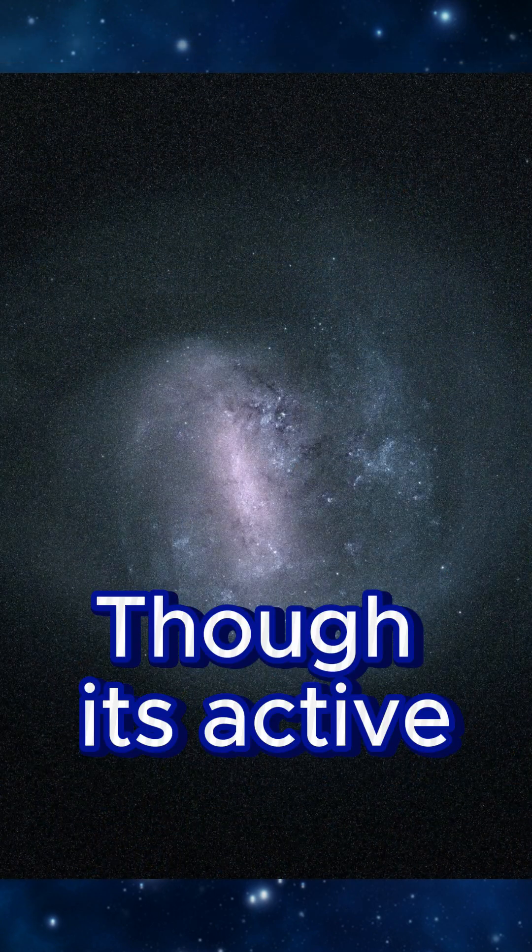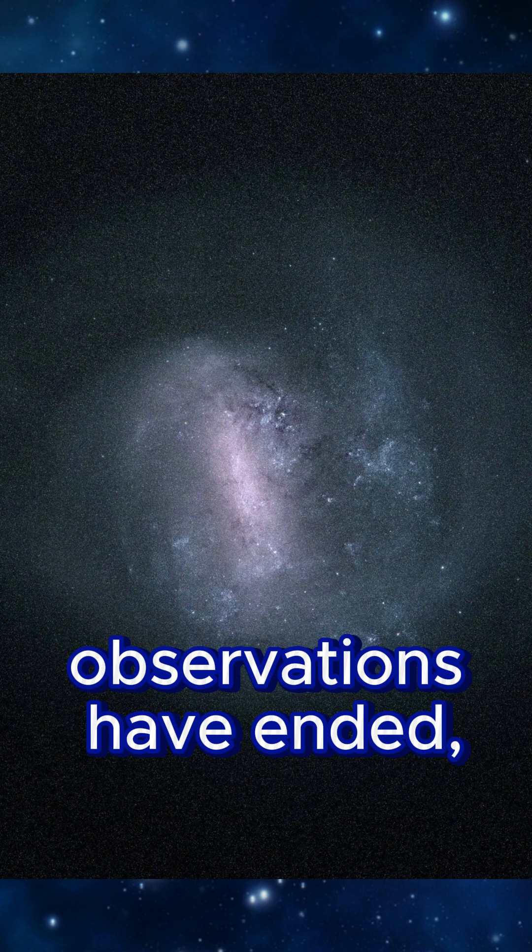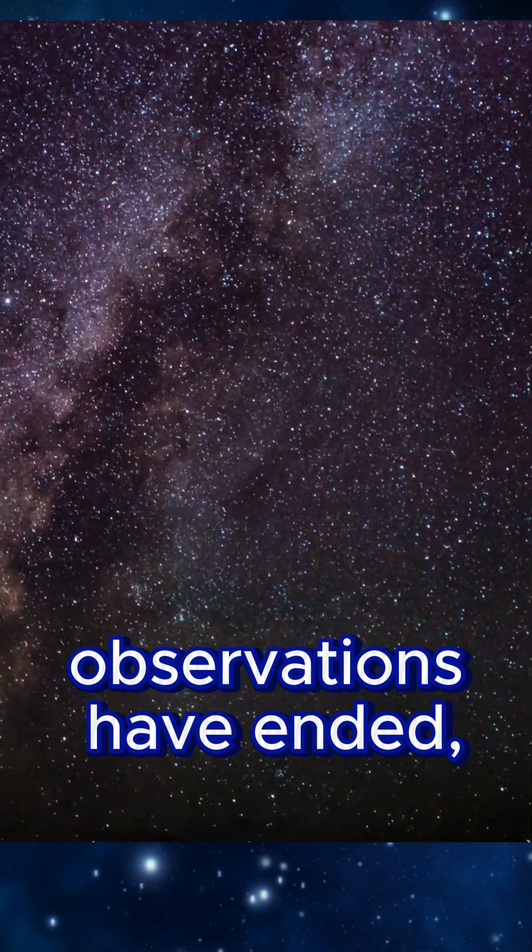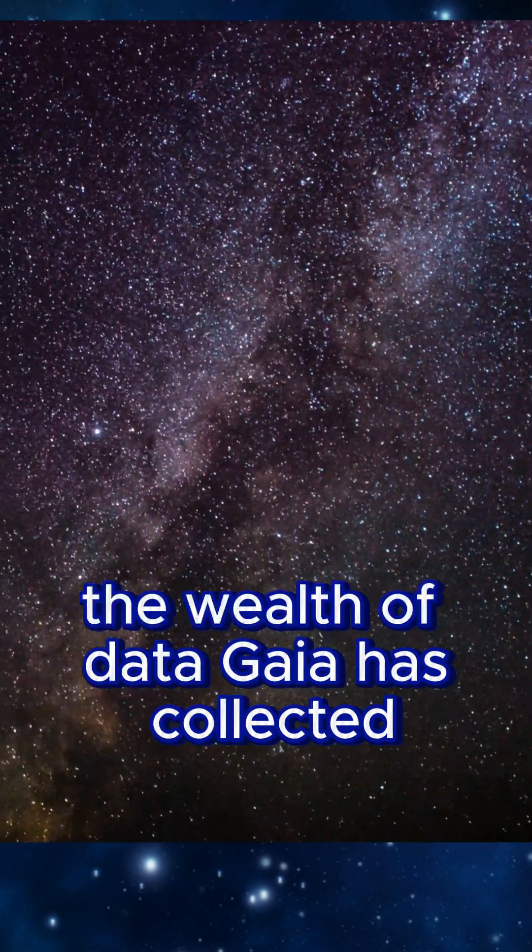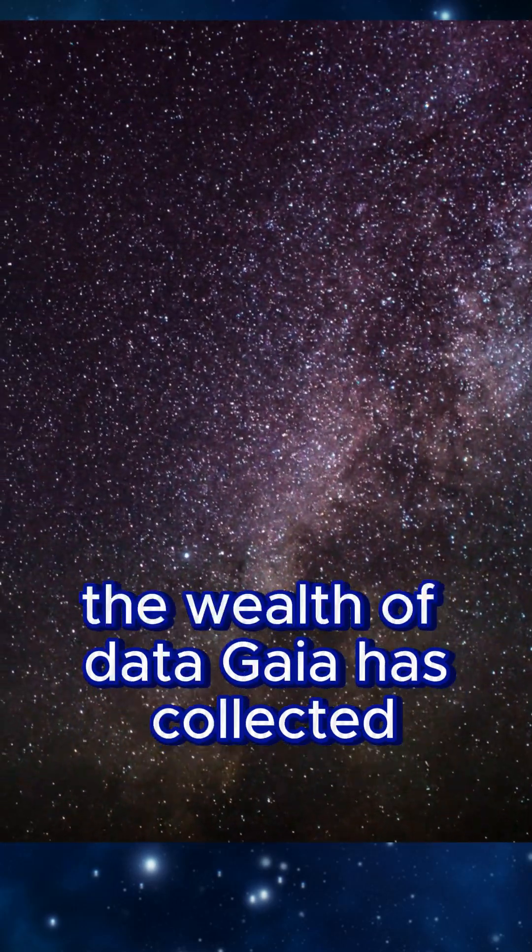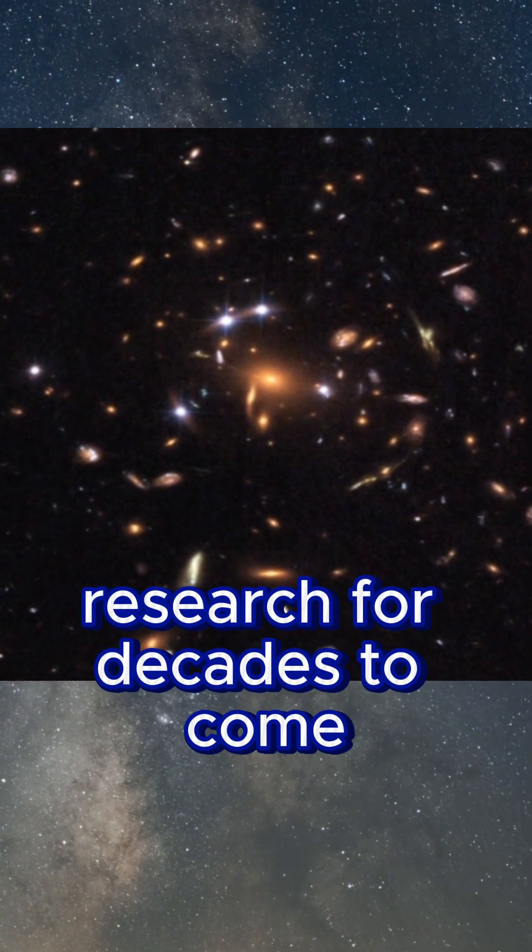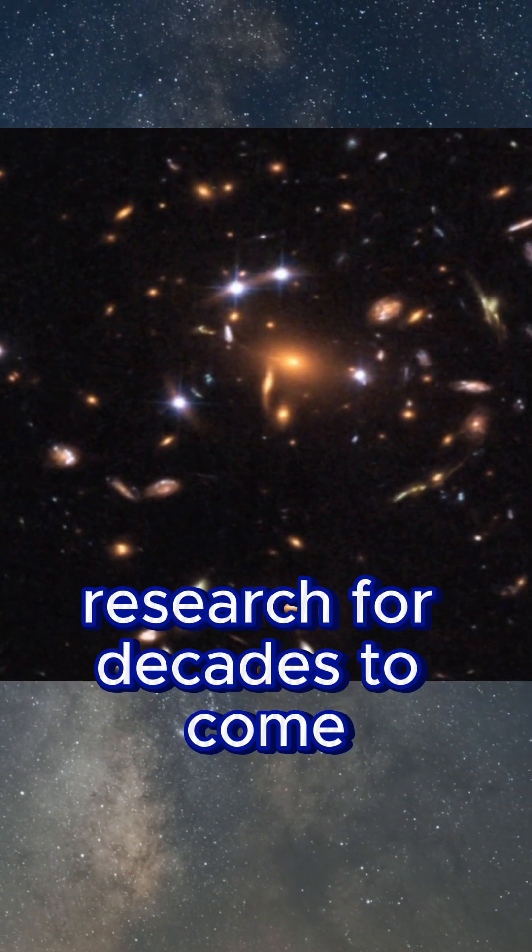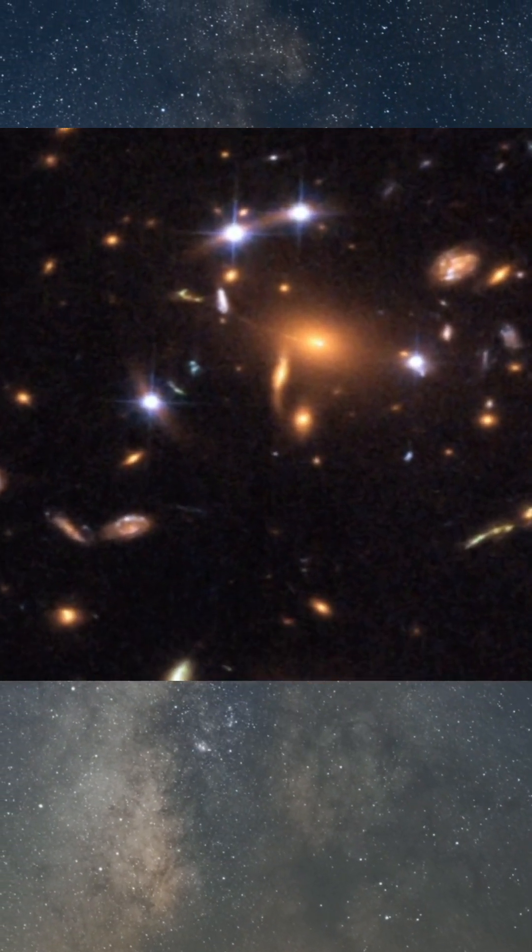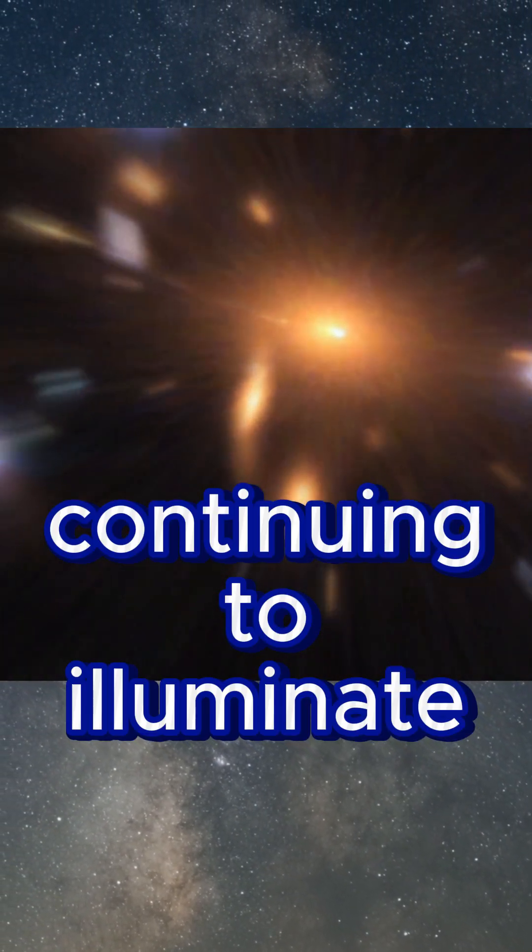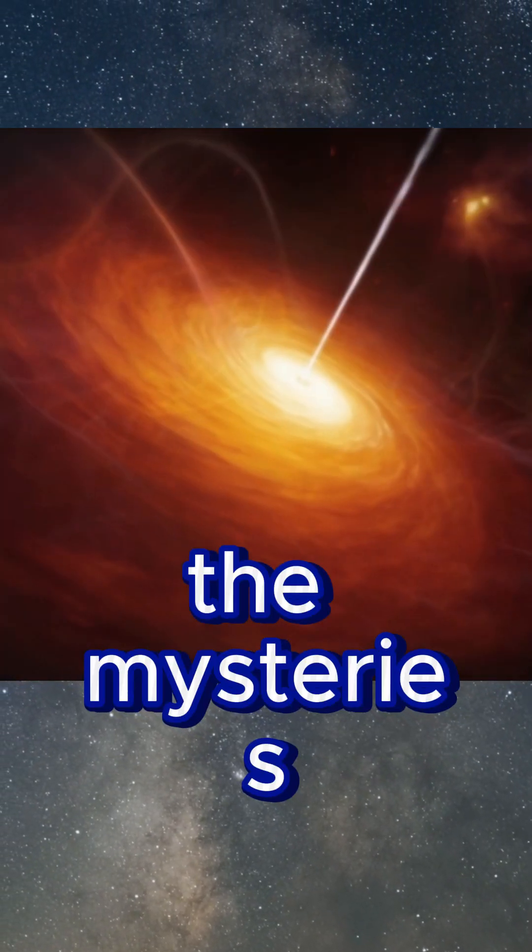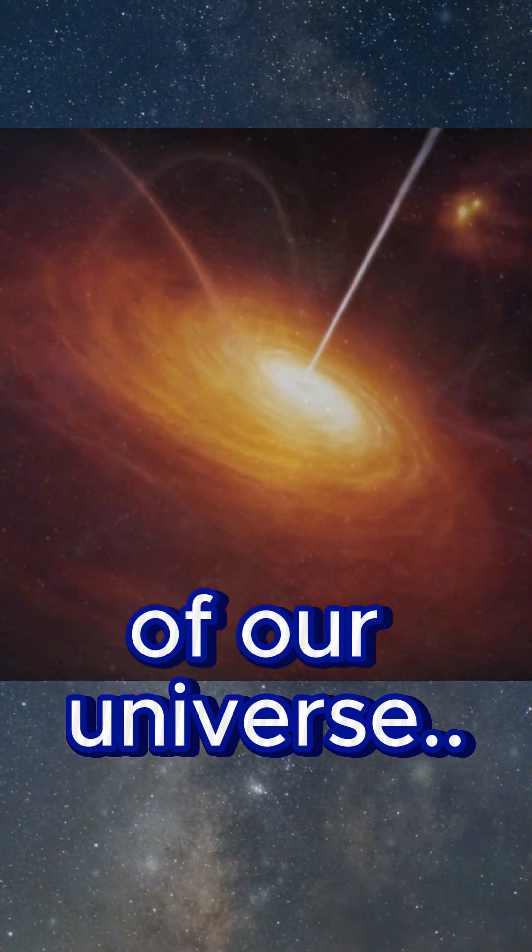Though its active observations have ended, the wealth of data Gaia has collected will fuel astronomical research for decades to come, continuing to illuminate the mysteries of our universe.